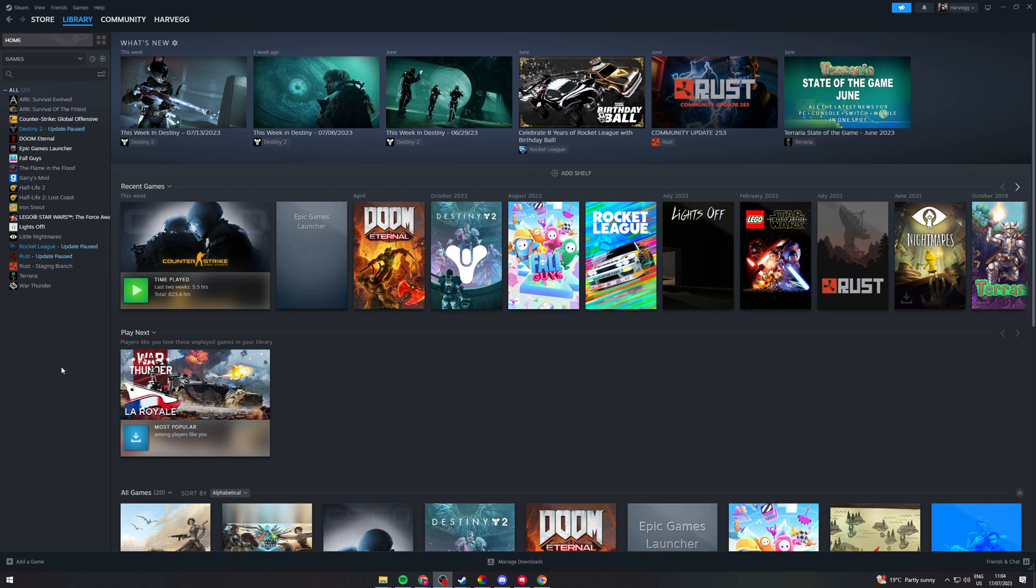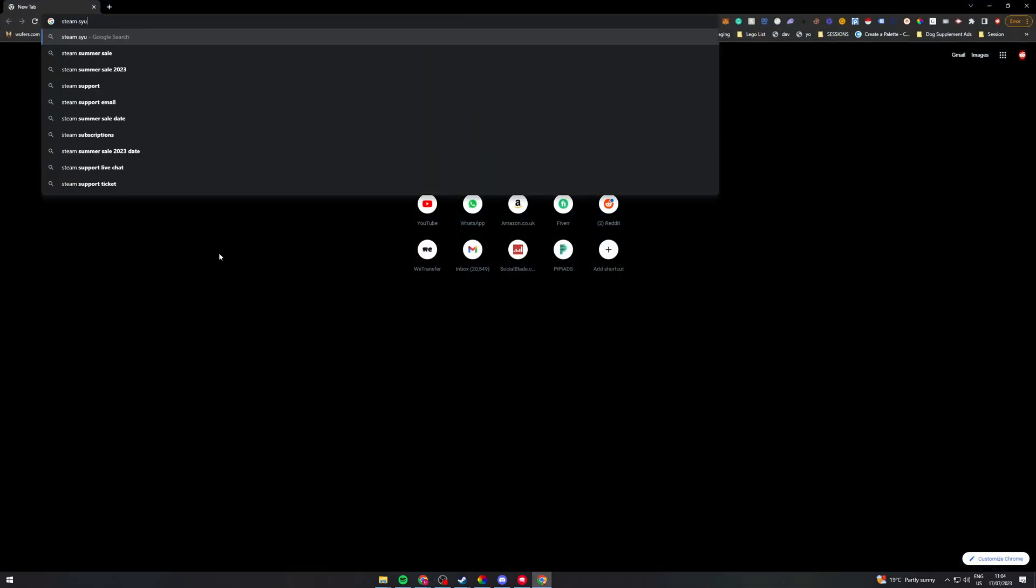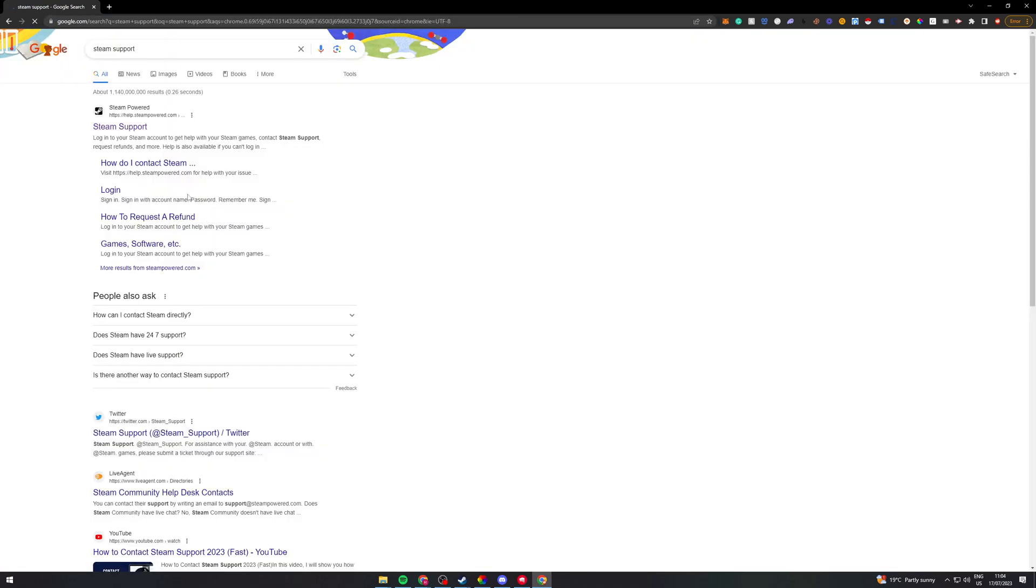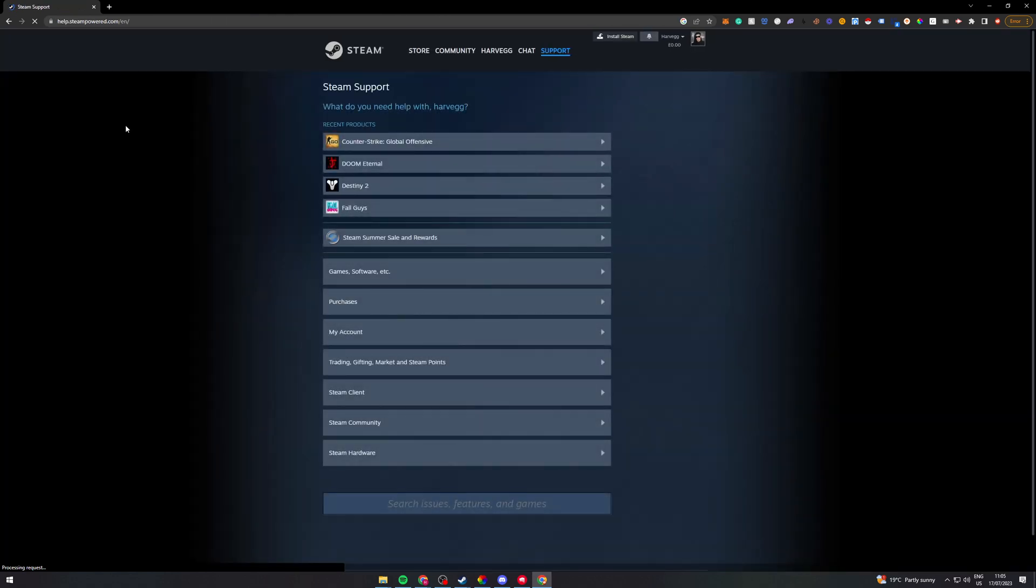So here's how we do it. The first thing we want to do is go into our internet browser. I'm going to use Chrome and we want to type in Steam Support like this. From here we want to go to this website here, Steam Powered Steam Support, and open this.